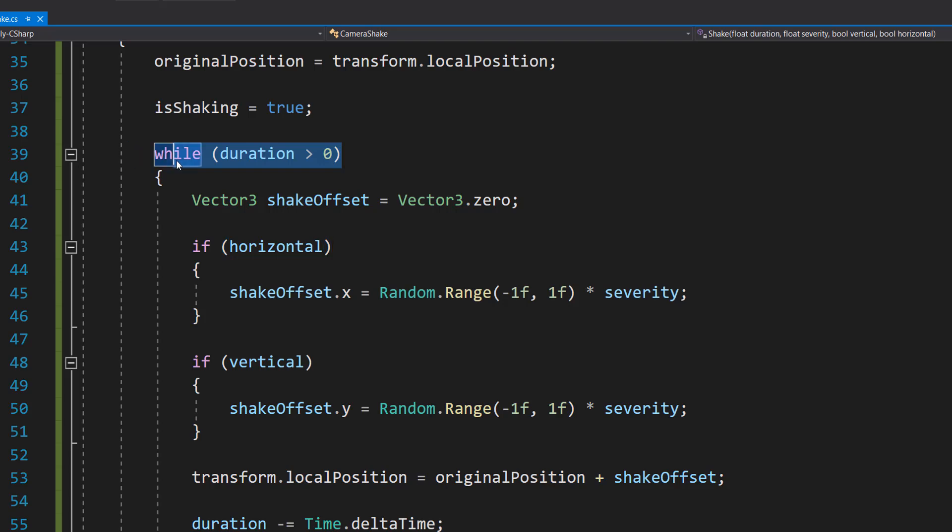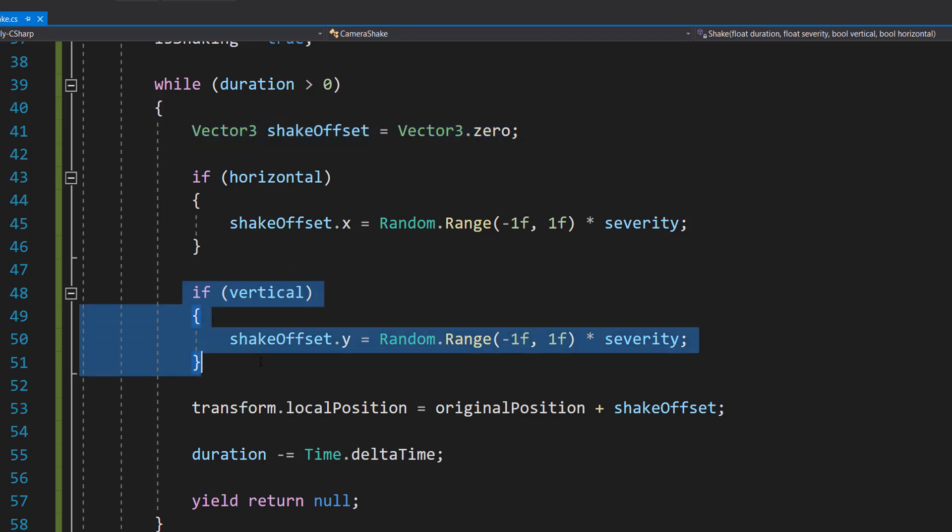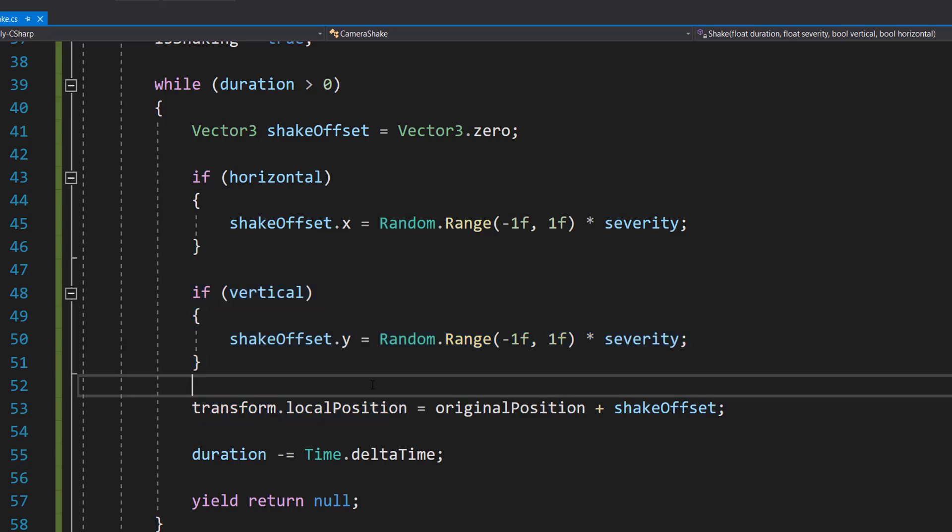So this while loop will execute while there's still time left to shake. And then we do a Vector3 for our shake offset, and we're going to start with no offset. And then if horizontal is enabled, we're going to set a random horizontal shake offset based on our severity. And we're going to do the exact same thing again if we're vertical, but for a vertical offset for our severity. Then we're going to do transform.localPosition equals originalPosition plus shakeOffset to apply the shake offset to the camera position.